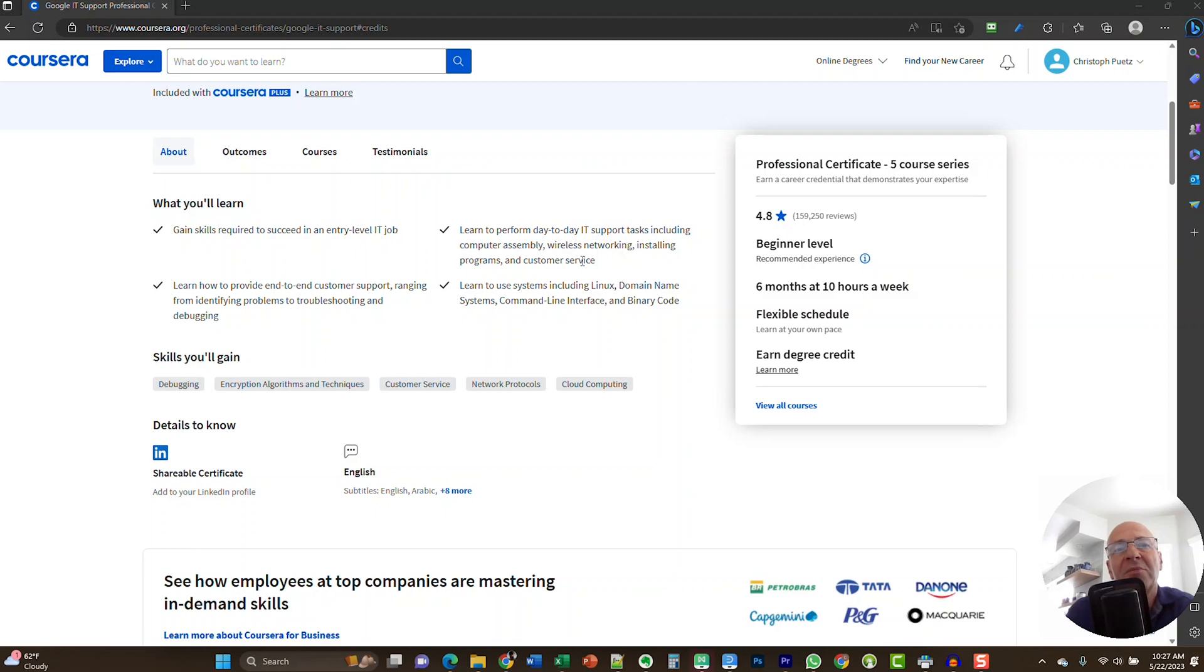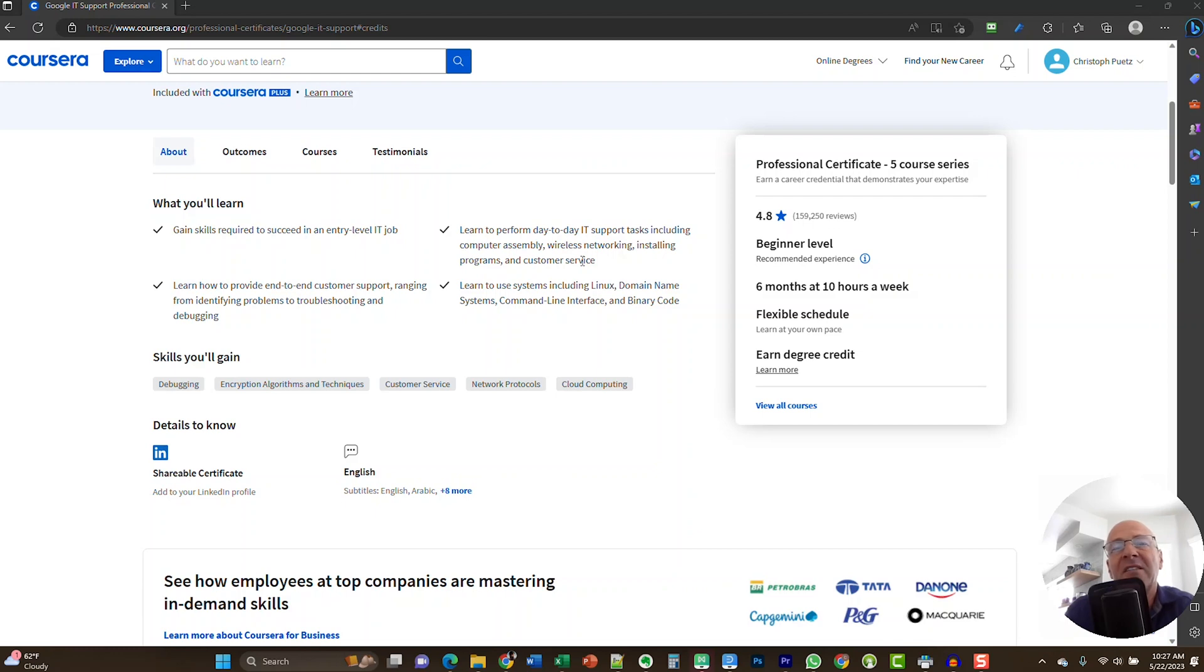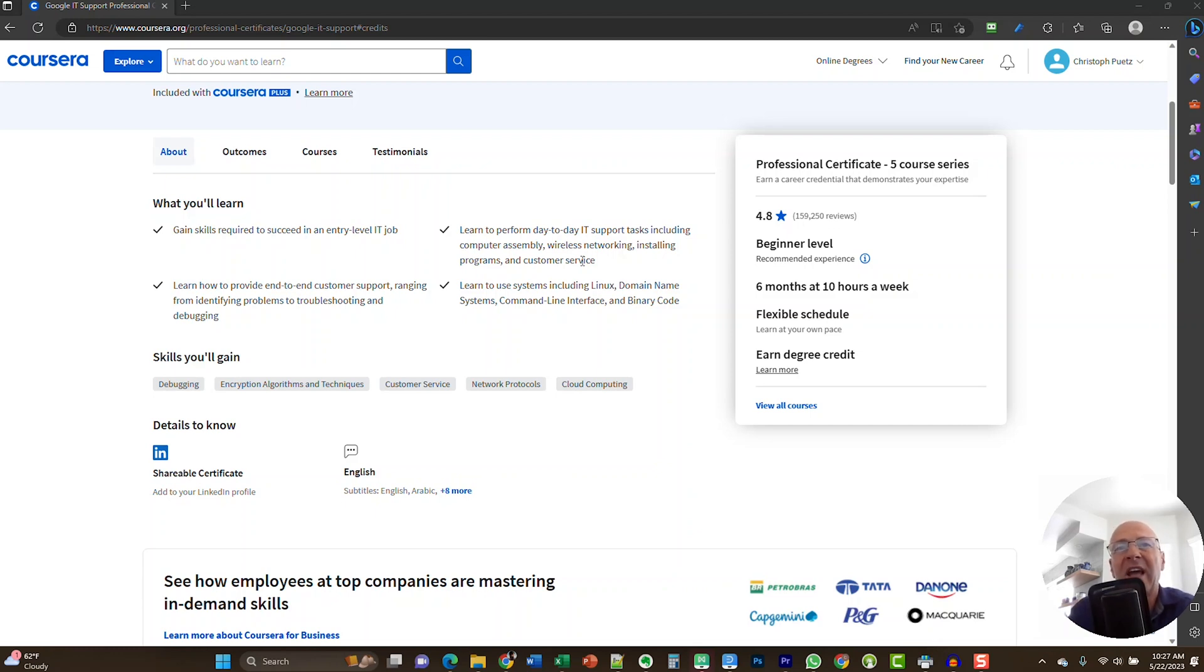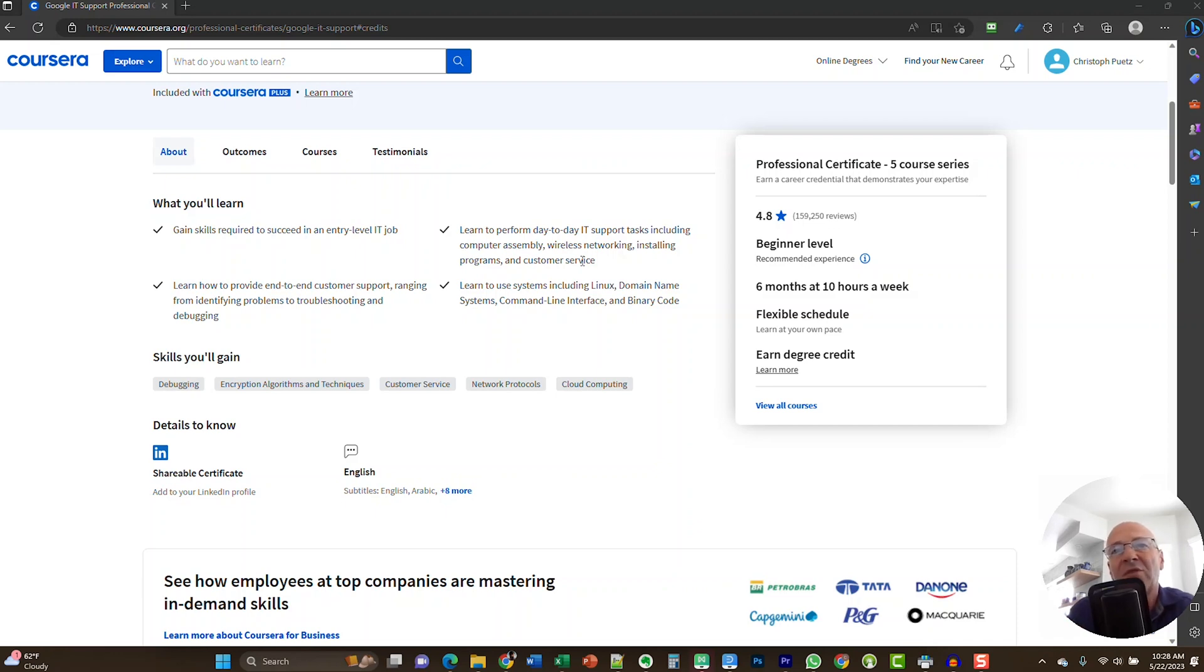You will learn how to provide end-to-end customer support. Of course, you will be able to identify problems and how to troubleshoot them and potentially even debug any problems. You will learn about day-to-day IT support tasks. This includes how to assemble a computer, how to set up a wireless network or connect to a wireless network, you will learn about installing software programs, and you will learn critical customer service skills. I want to highlight the importance of having good customer service skills, not just for this entry level IT job that you're probably going after, but almost in any type of job where you interact with other people.